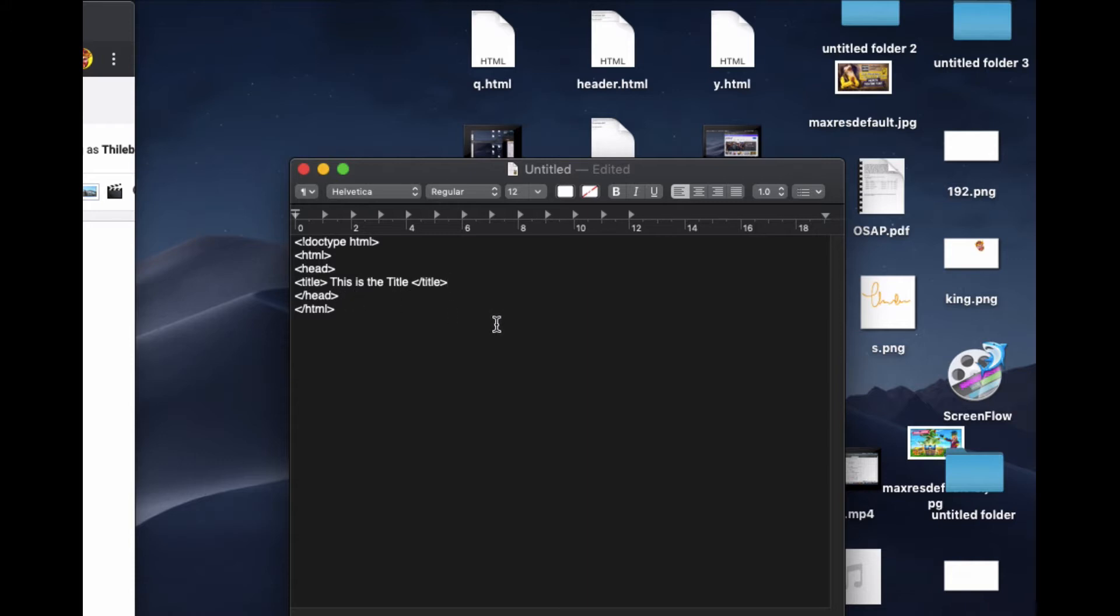The thing we are going to learn is how to put the email link, so I create a body right here.